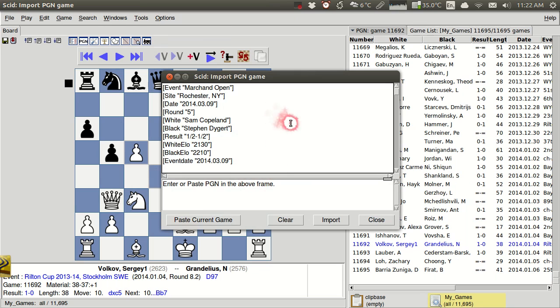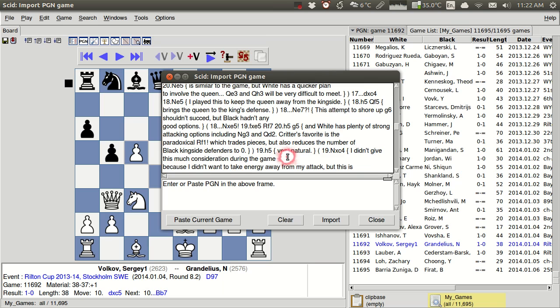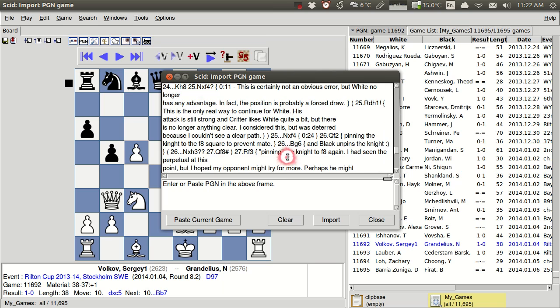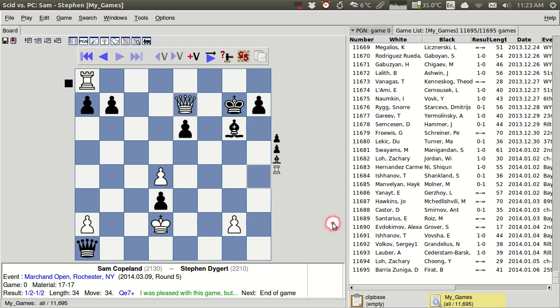And I'll see that that pops up here already. If I've actually copied it, it'll just automatically show up in here as soon as I open this. And we see that I've got all this PGN information. And I can click Import.